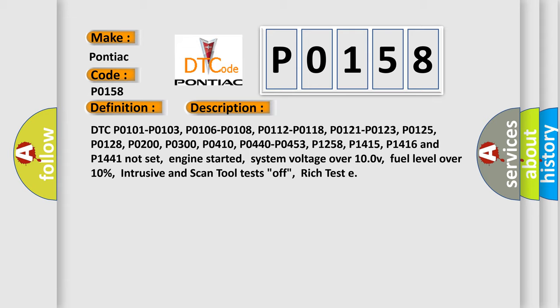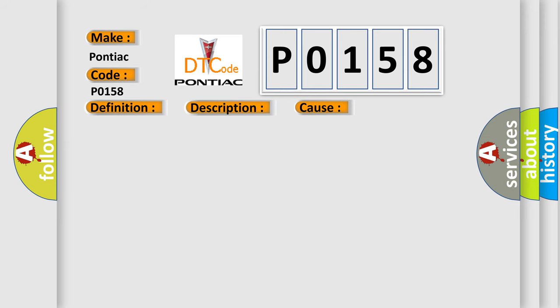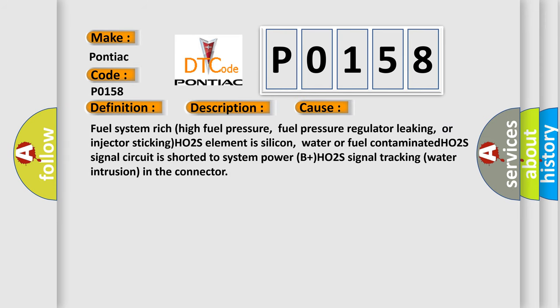This diagnostic error occurs most often in these cases: Fuel system rich, high fuel pressure, fuel pressure regulator leaking, or injector sticking. HO2S element is silicon, water or fuel contaminated. HO2S signal circuit is shorted to system power B plus. HO2S signal tracking water intrusion in the connector.